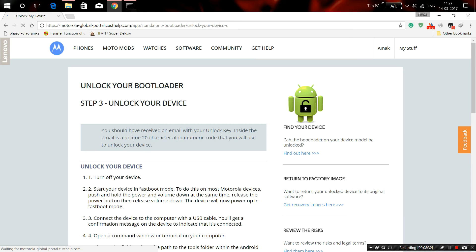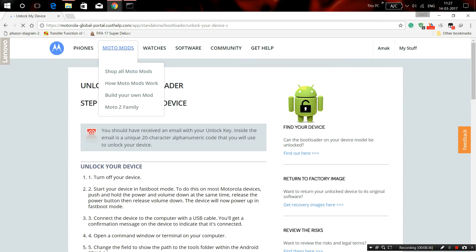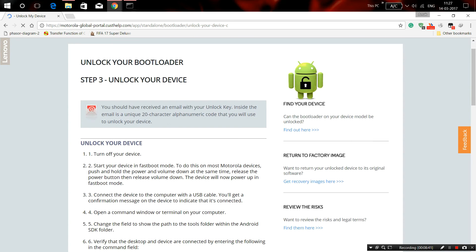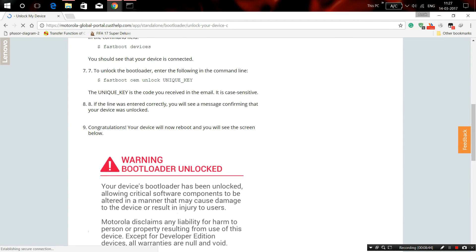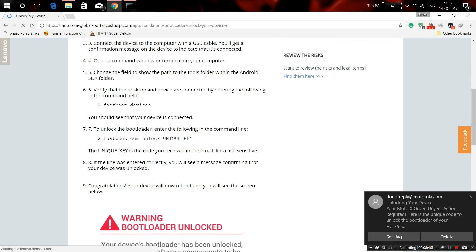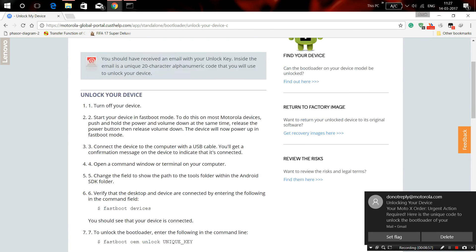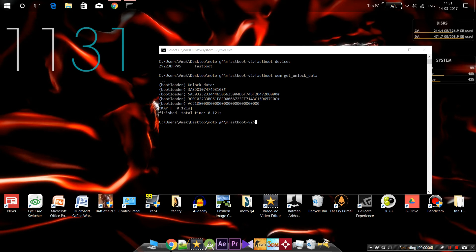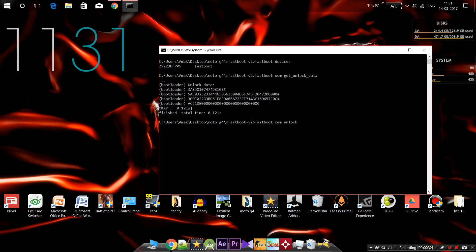It's unlockable. To unlock the device, you should have received an email with your unlock key. It's telling me how to unlock it. As you can see, my email is here.